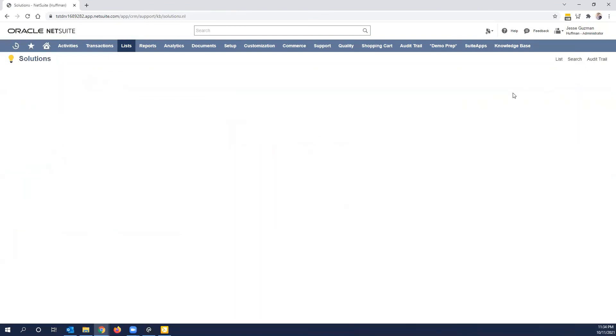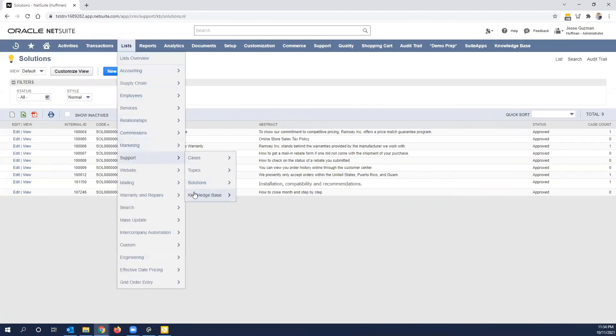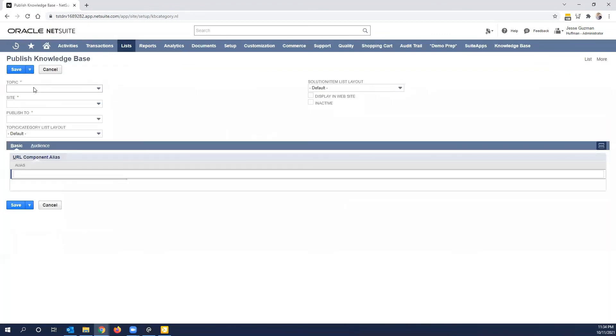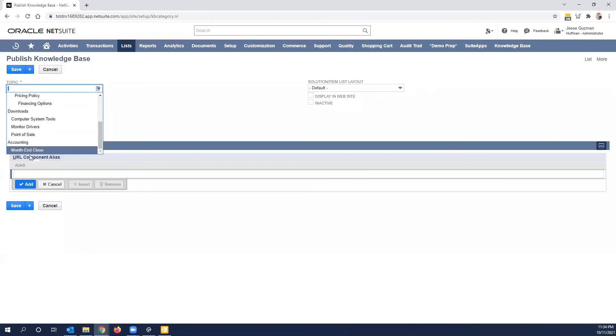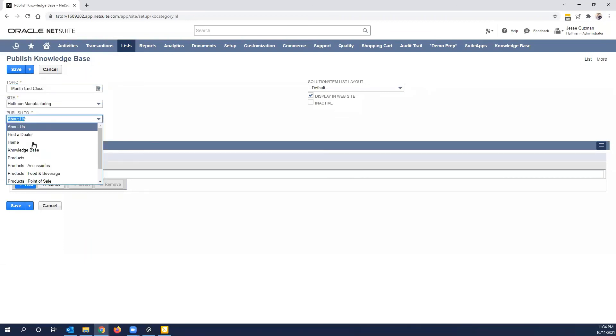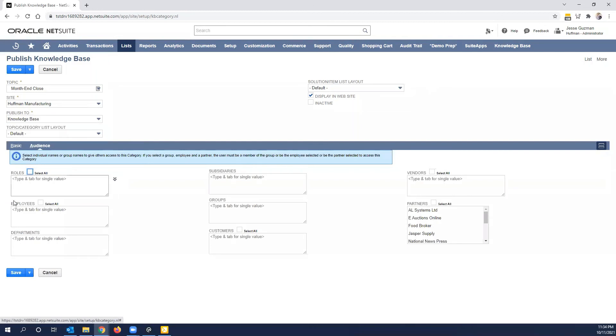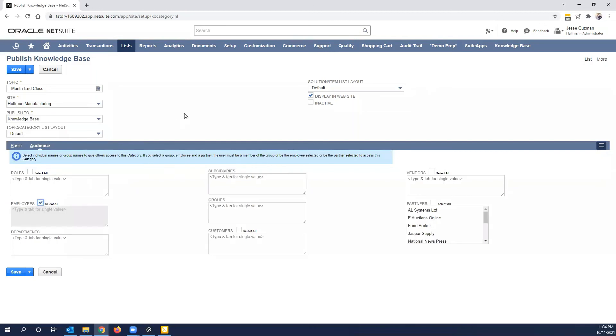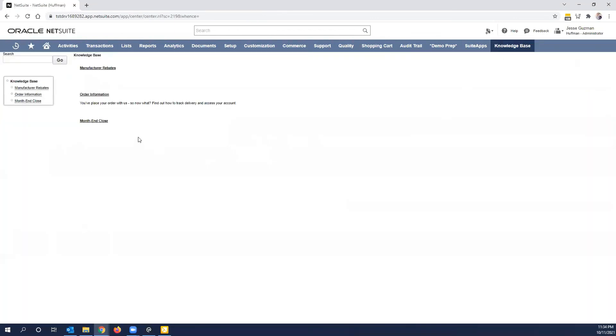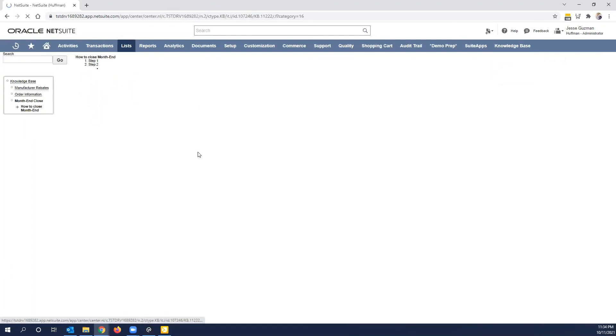Now, let's go back. And what I want you to be able to see here is if we did end up publishing this, which is part of the other video, but I'm going to quickly just publish this. You'll see here, month-end close shows up, how to close month-end, this is your abstract here, and then here is what you would publish.